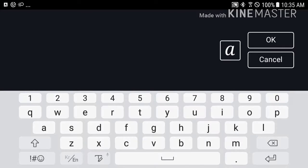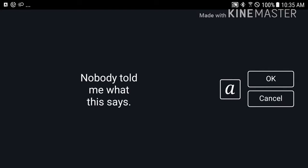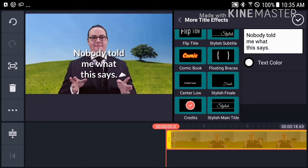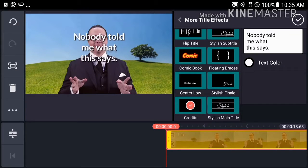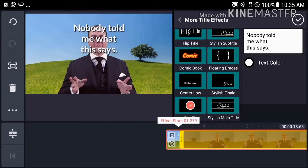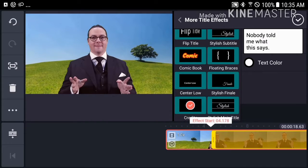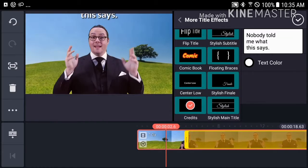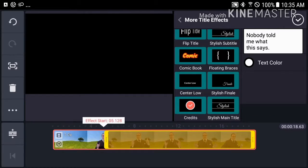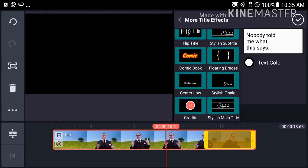Simply add the text you want into the box. Note that you can enter multiple lines of text here. Choose your text color. You can adjust where the title scroll starts and ends within the clip by dragging these yellow bars. Putting them closer together will make the credits scroll by faster.